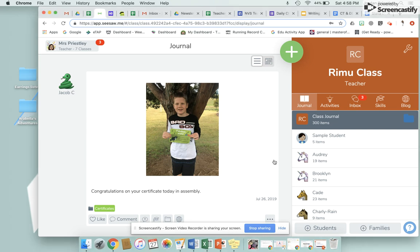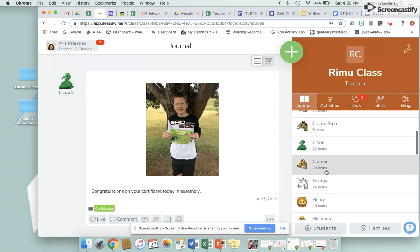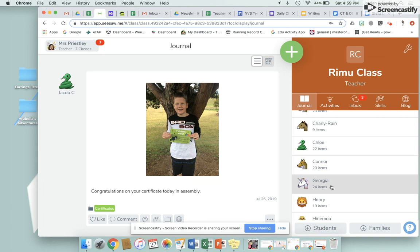I just wanted to quickly show you how you toggle between your teacher journals and your student journals. We have our teacher view, and you know you're in the teacher class because it's got your students down the side. When we added teachers into the MVS school journal, we used a student mode, so we need to switch to student sign-in.